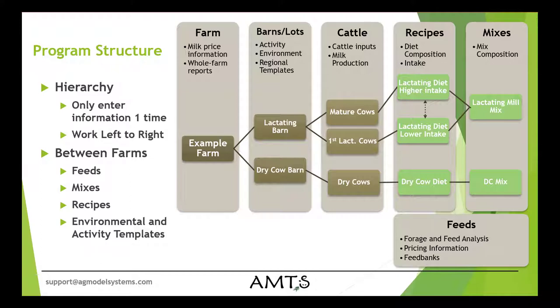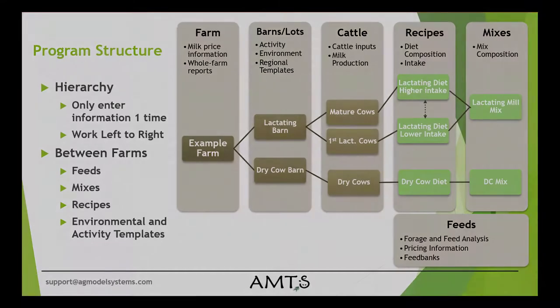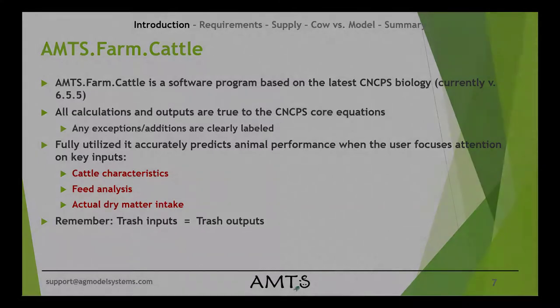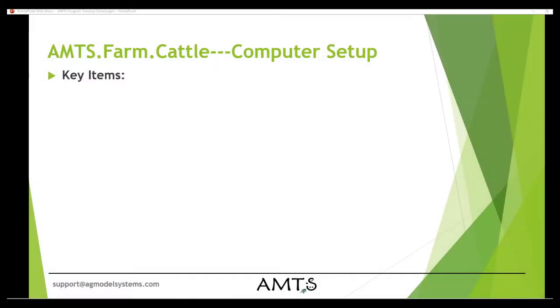Always remember, when you are using this program, if you are putting trash in, you will get trash out. There is no magic to this. This is all basic, straightforward equations. If you don't give the program any good information, then you shouldn't expect any good information to come out of it.